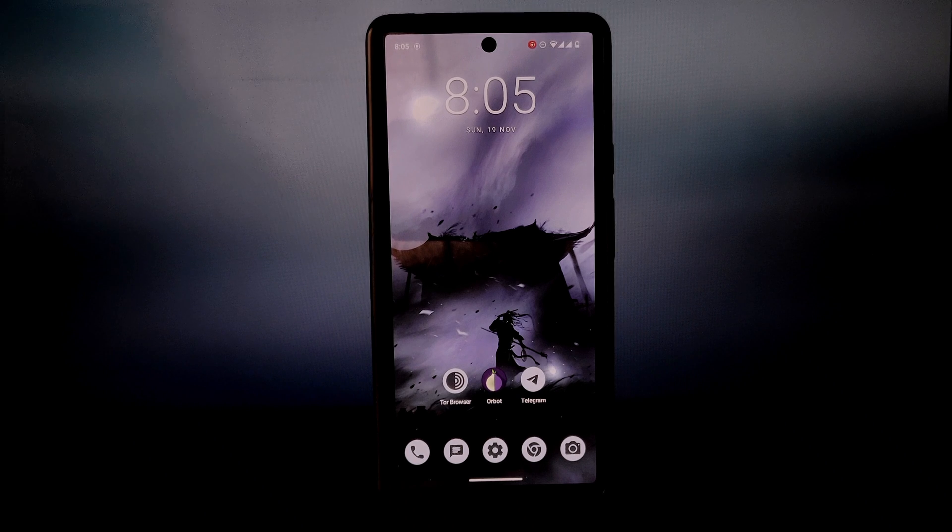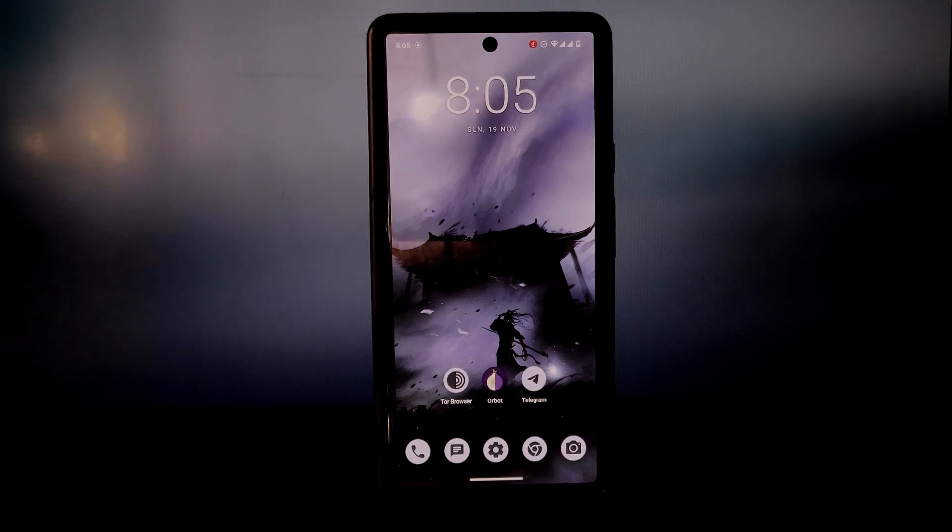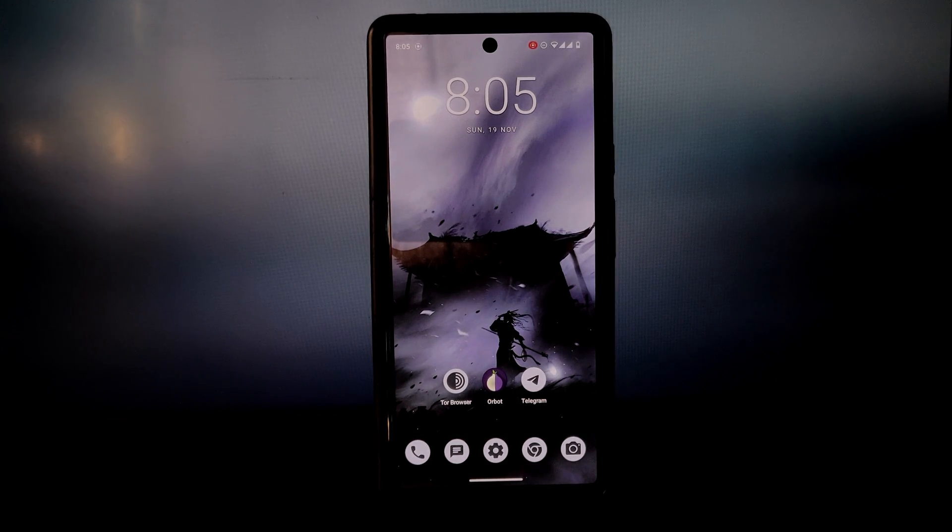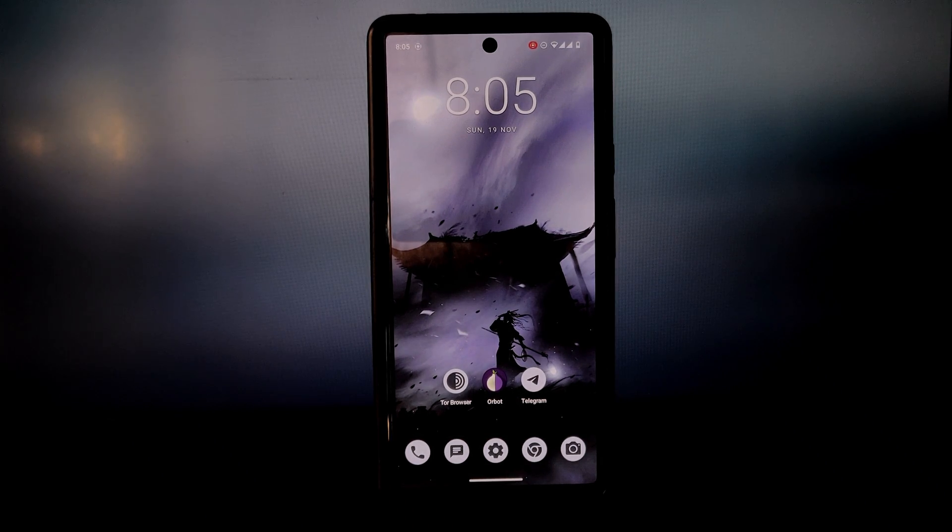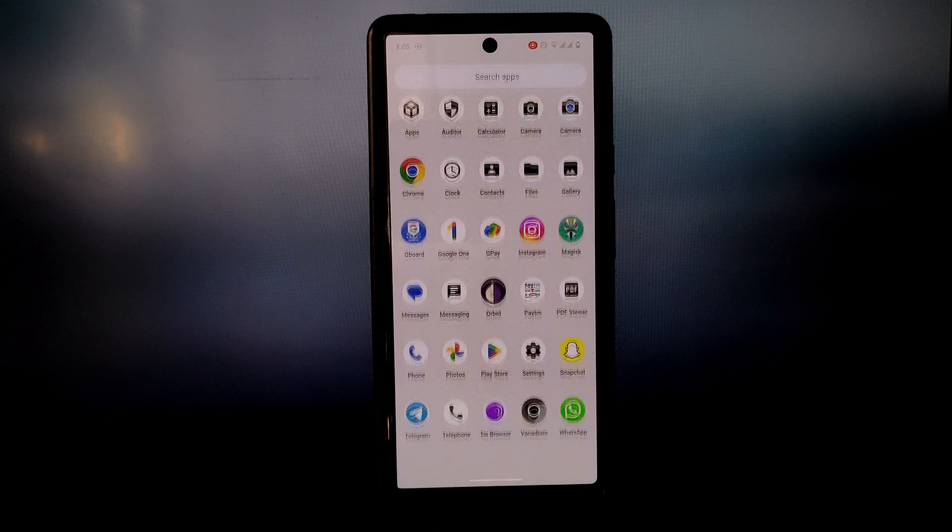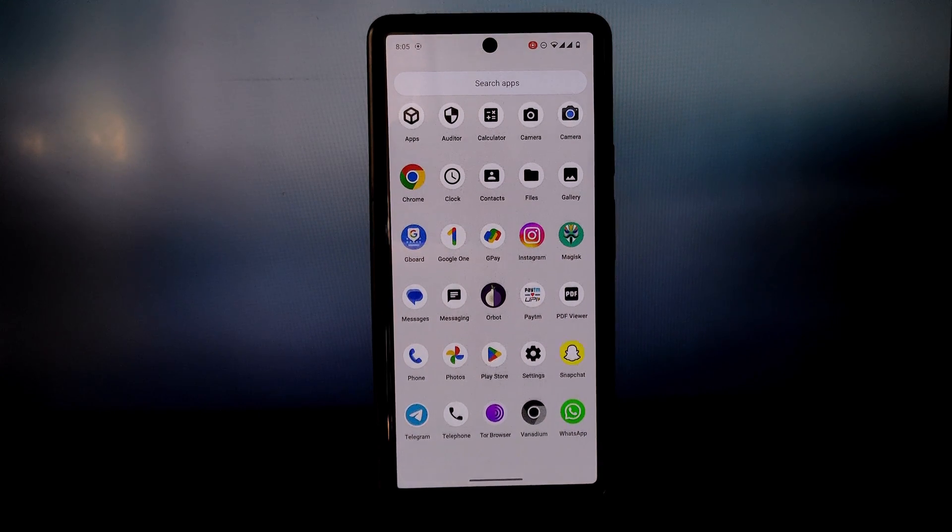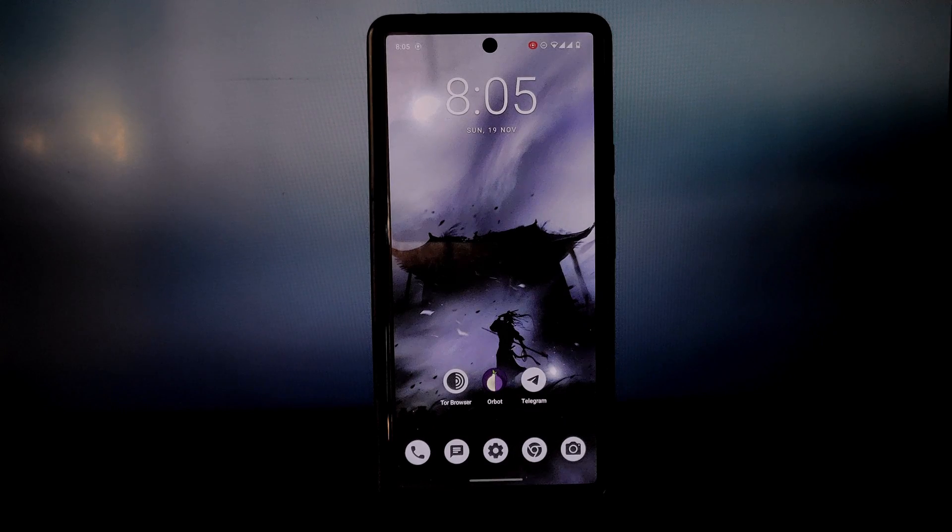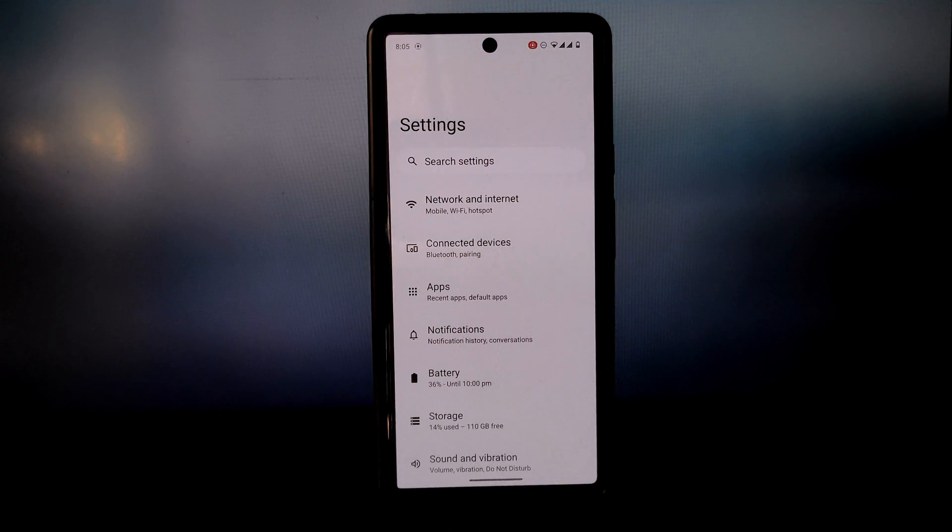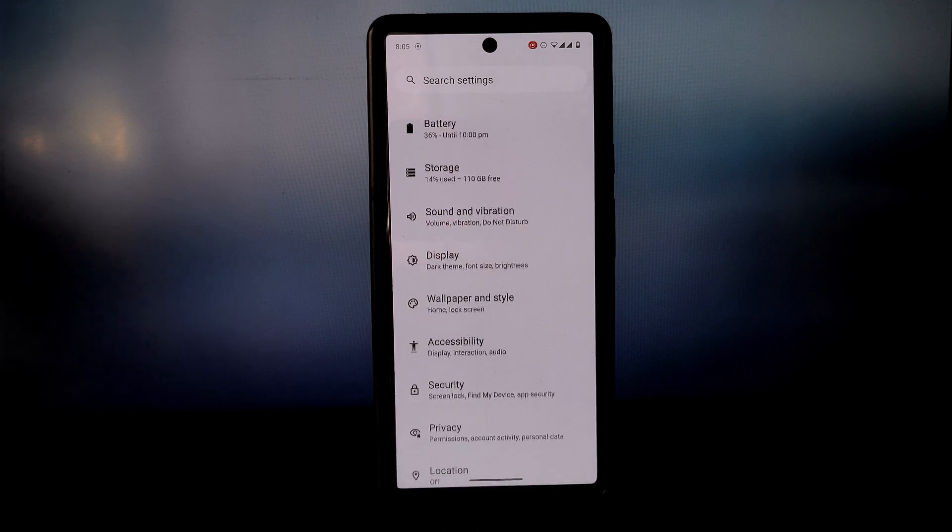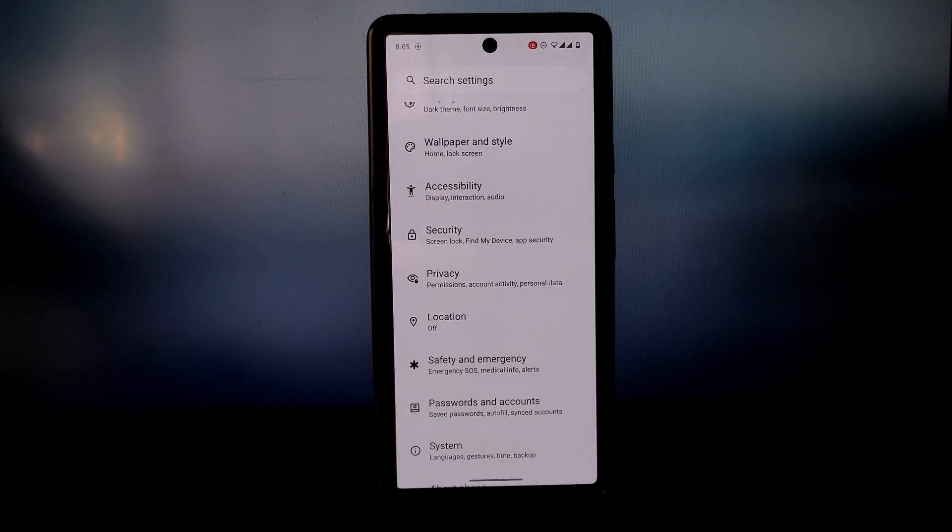Hey everyone and welcome back to my channel. Today I'm going to be taking a look at the latest GrapheneOS update which brings Android 14 to the Pixel 6. I've been using GrapheneOS for a while now and I've been really impressed with its focus on security and privacy.